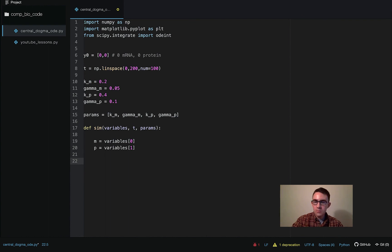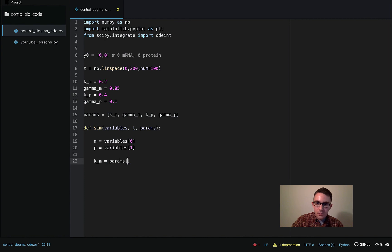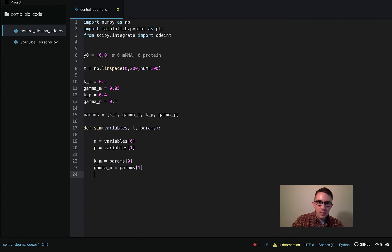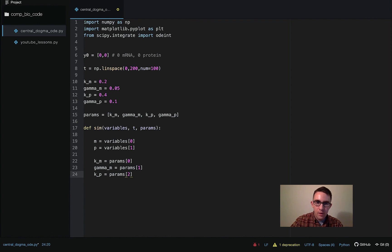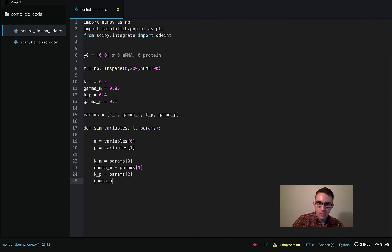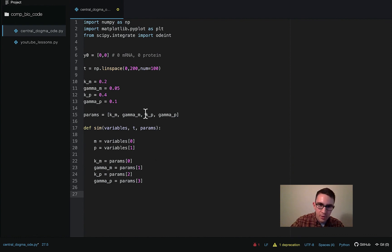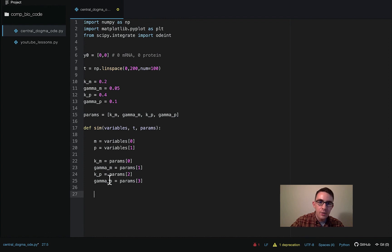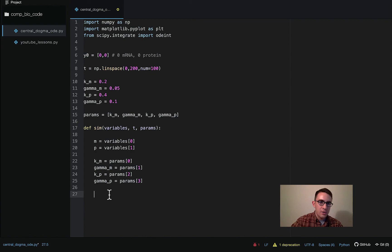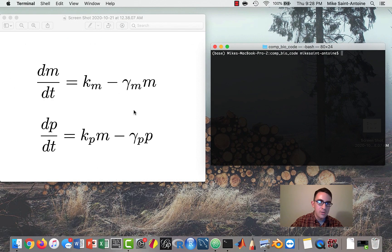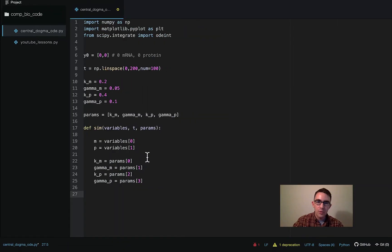And then K sub M will be the first element of the params array. Gamma sub M will be the second element. K sub P will be the third element, and then gamma sub P will be the fourth element. So again, these are sort of defined up here and then stored in this params array, and then when we run the solver, they'll be passed in to this function through this params argument and then assigned here.